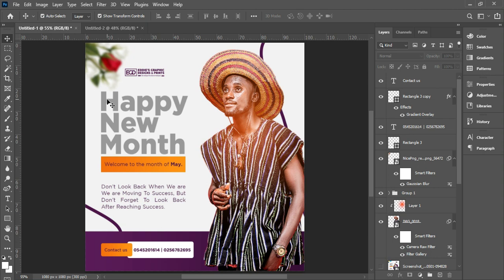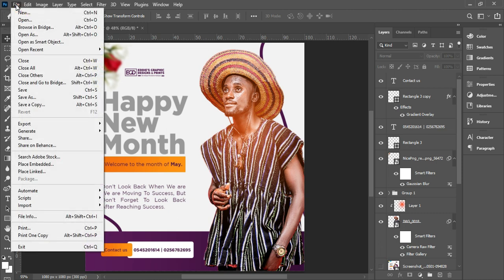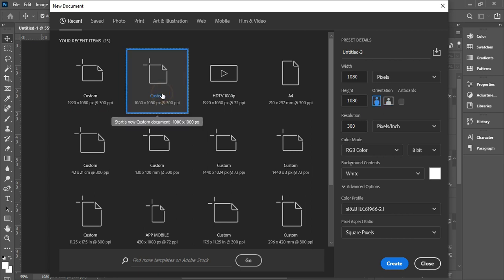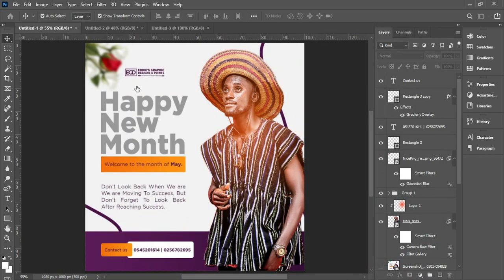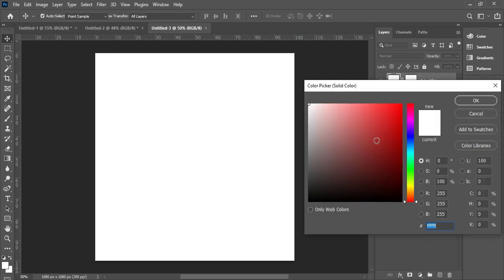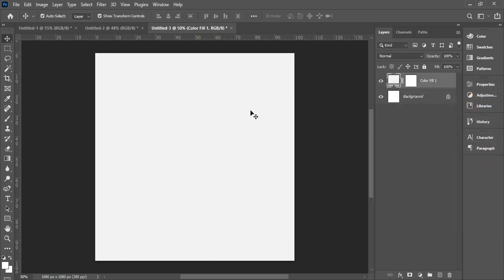What we are going to do is create the background, then start with the text, the image effect, and all that. The first thing as a designer is to get your document, so let's create a new document. I will leave a link in the video description so you can have access to all the resources. We are creating a new document, and the first thing is to get a solid color — we'll give it F3F2F2, which is not too dark.